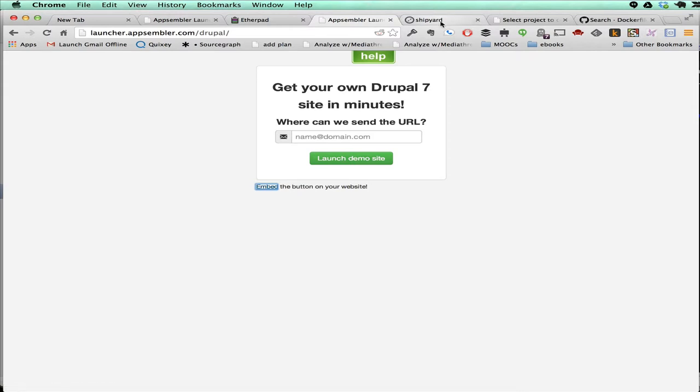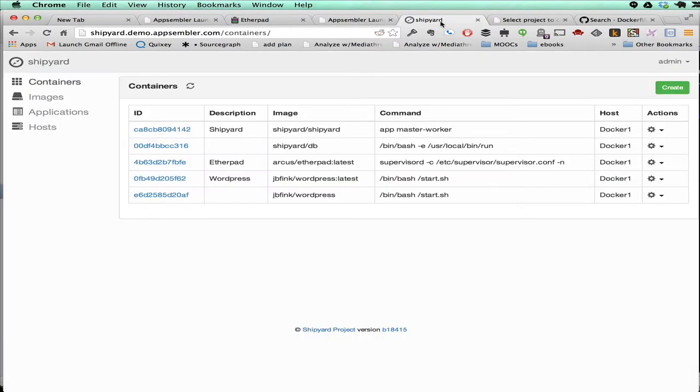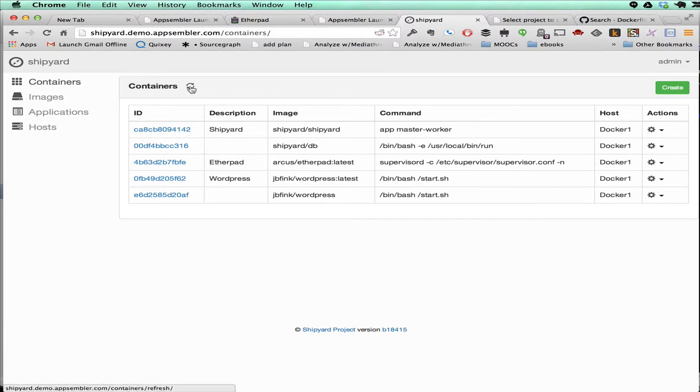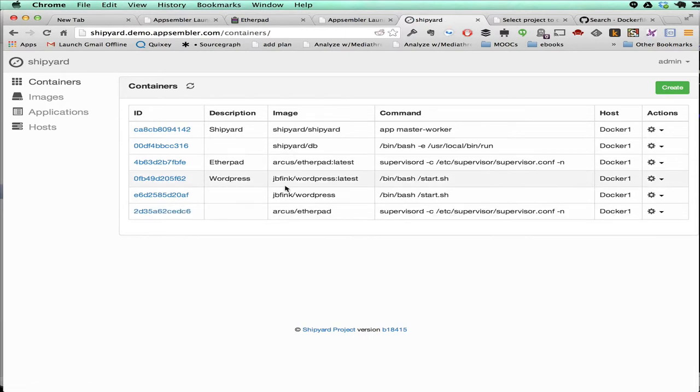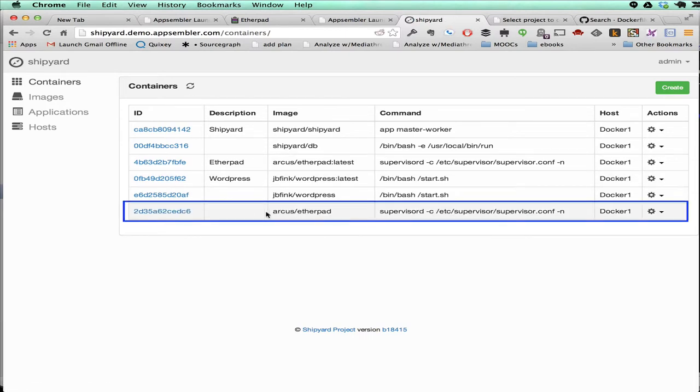On the back end, we're using something called Shipyard, which is also open source, and this allows you to see all the apps that have been deployed up onto Docker. So if I refresh the container page, you see that that Etherpad that we just launched is now running here.